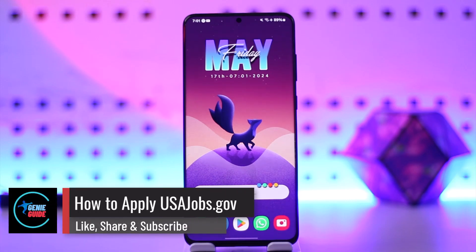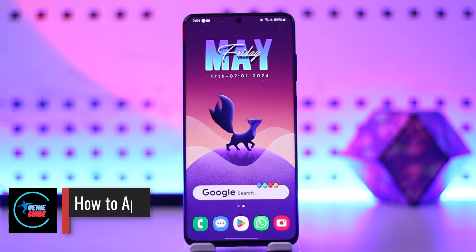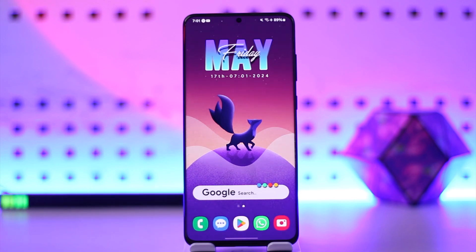How to apply USAjobs.gov. Hey everyone, welcome back to the channel. In this video I'm going to guide you on how you can apply for USAjobs.gov jobs, so make sure to watch the video till the end.